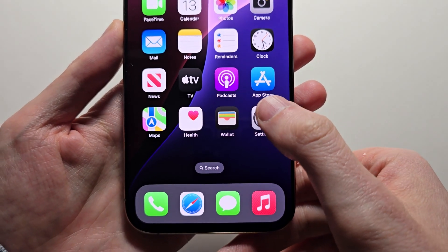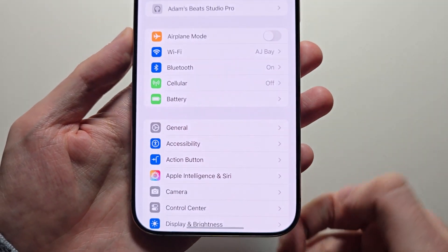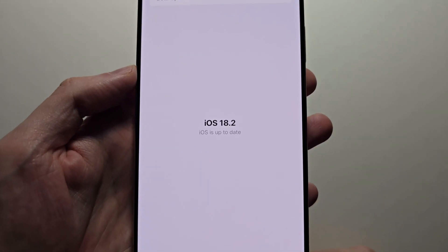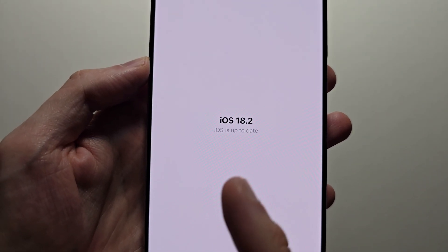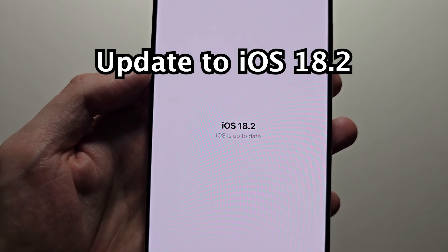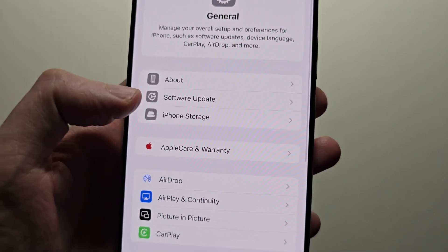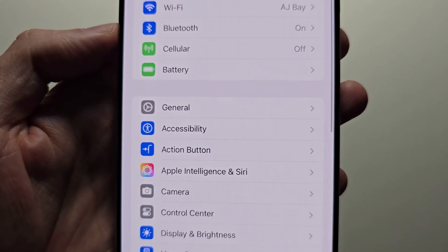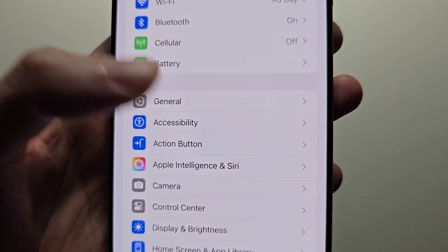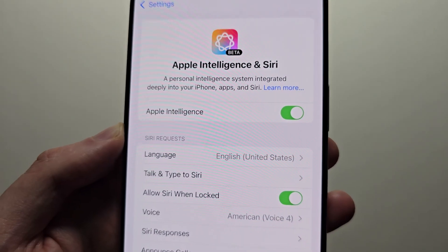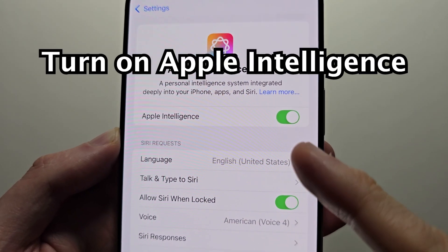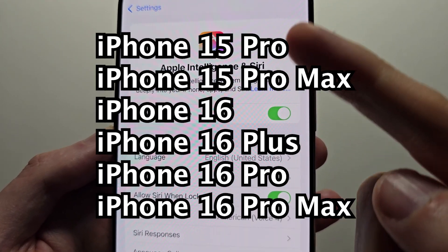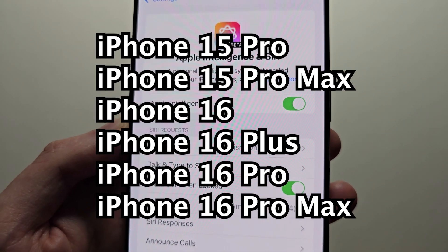Now it's pretty simple. First go into your settings, go to General and check for update. You have to be on iOS 18.2 or newer. Then go back to your main settings page and go down to Apple Intelligence and Siri. You have to make sure this is turned on. This is only available for the iPhone 15 Pro or the iPhone 16 series.